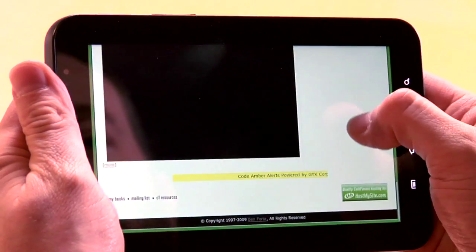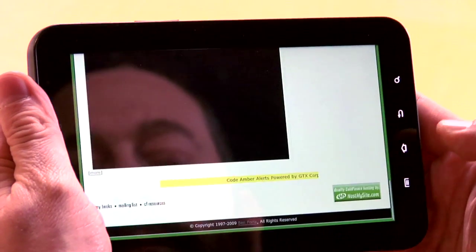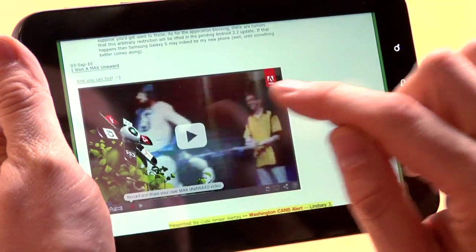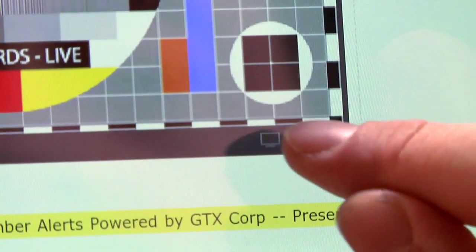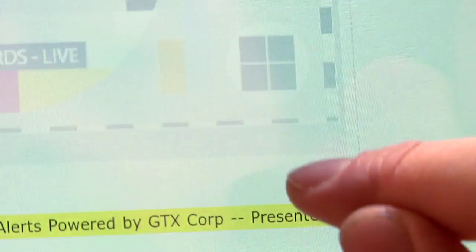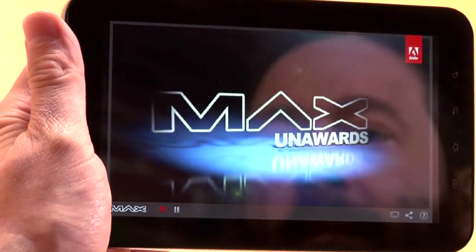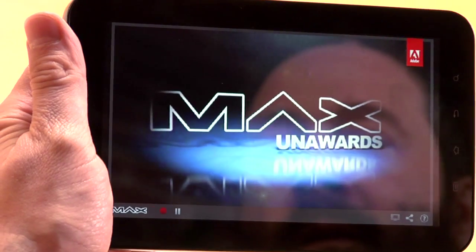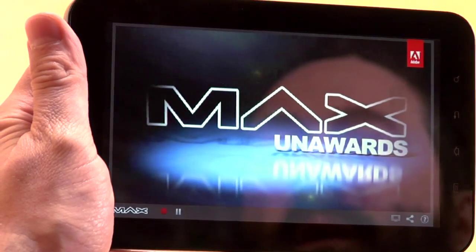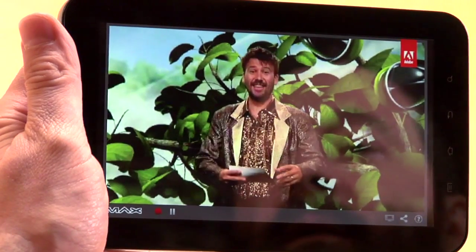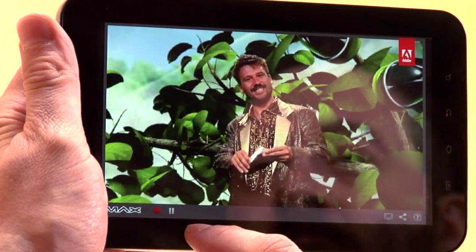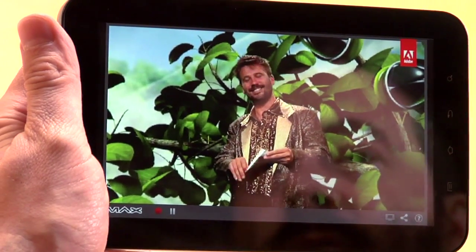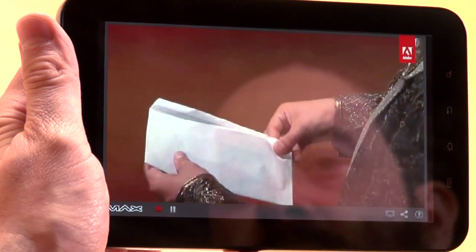What this actually is, is the Max un-award widgets. And so I hit play, and the video starts. Zoom in and go full-screen. And that's playing really, really nicely. Now, this is video being served by Flash Media Server and playing on the device in Flash Player 10.1 right inside the browser.